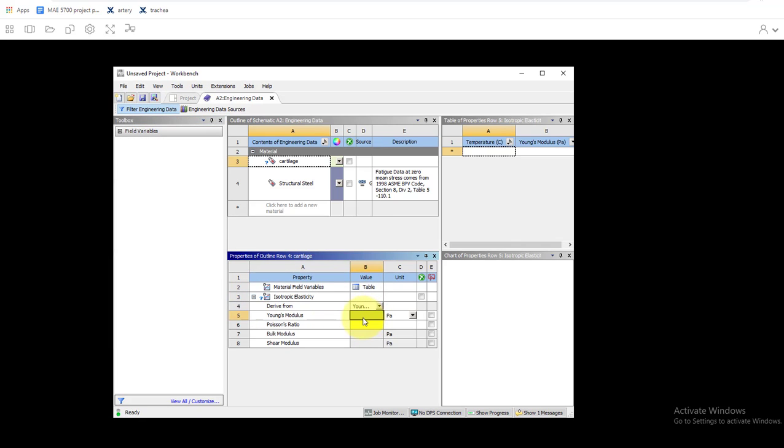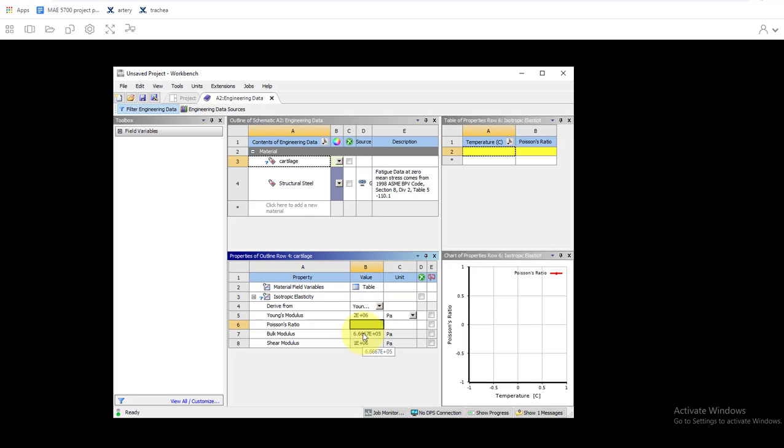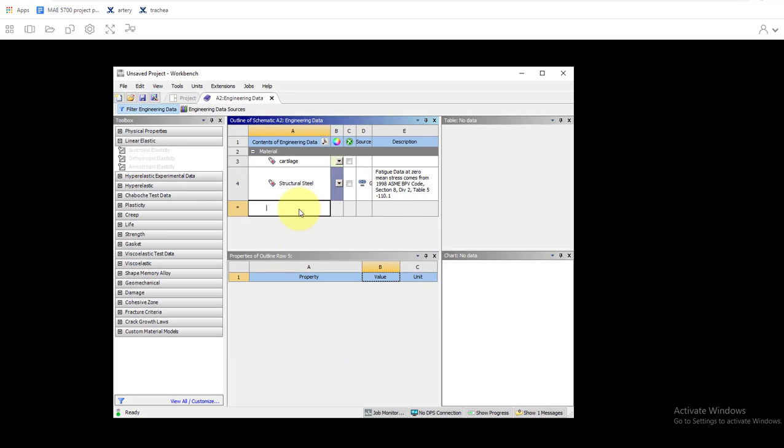Two megapascals and then Poisson's ratio is 0.3. And then we'll do this again, we'll add another material for muscle tissue.